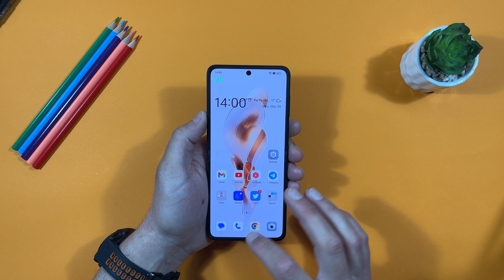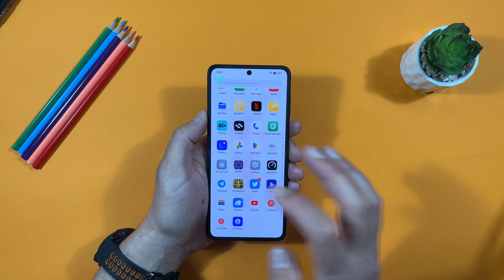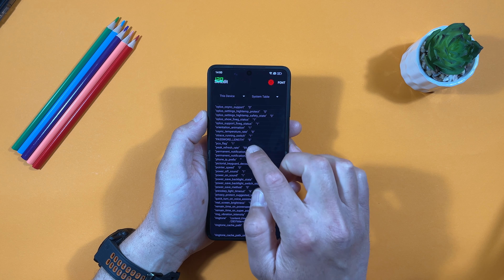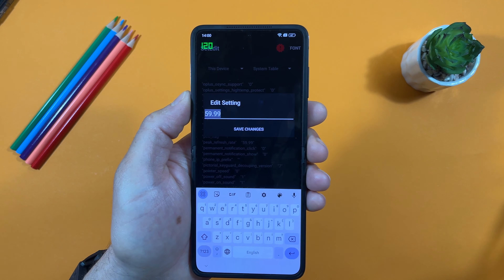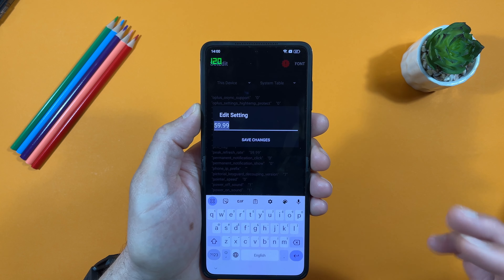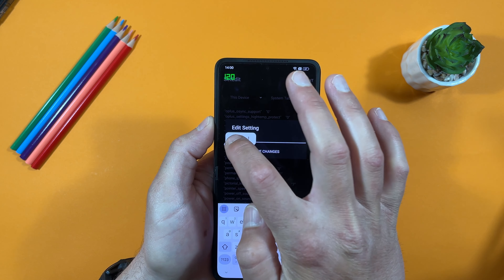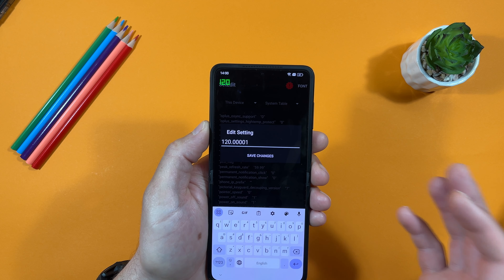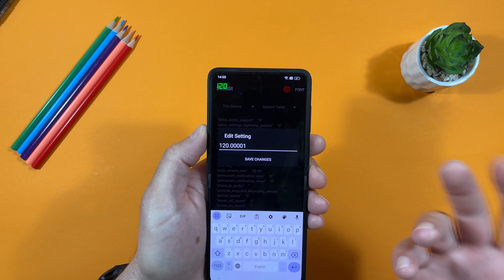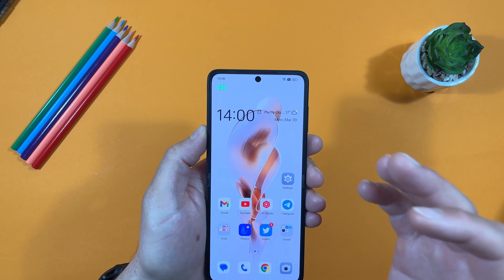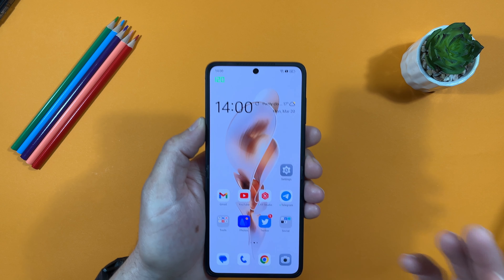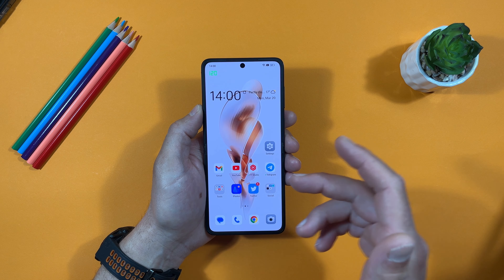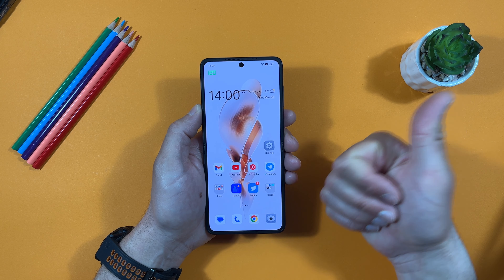Just to recap: find 'Peak Refresh Rate' in SetEdit, tap 'Edit Value', and change it to 59.99. If you want to revert it back, just change it to 120.000401 and save — it will be the same as before. That's it for today. If this video helped you, don't forget to subscribe and like. Thanks for watching and have a nice day!